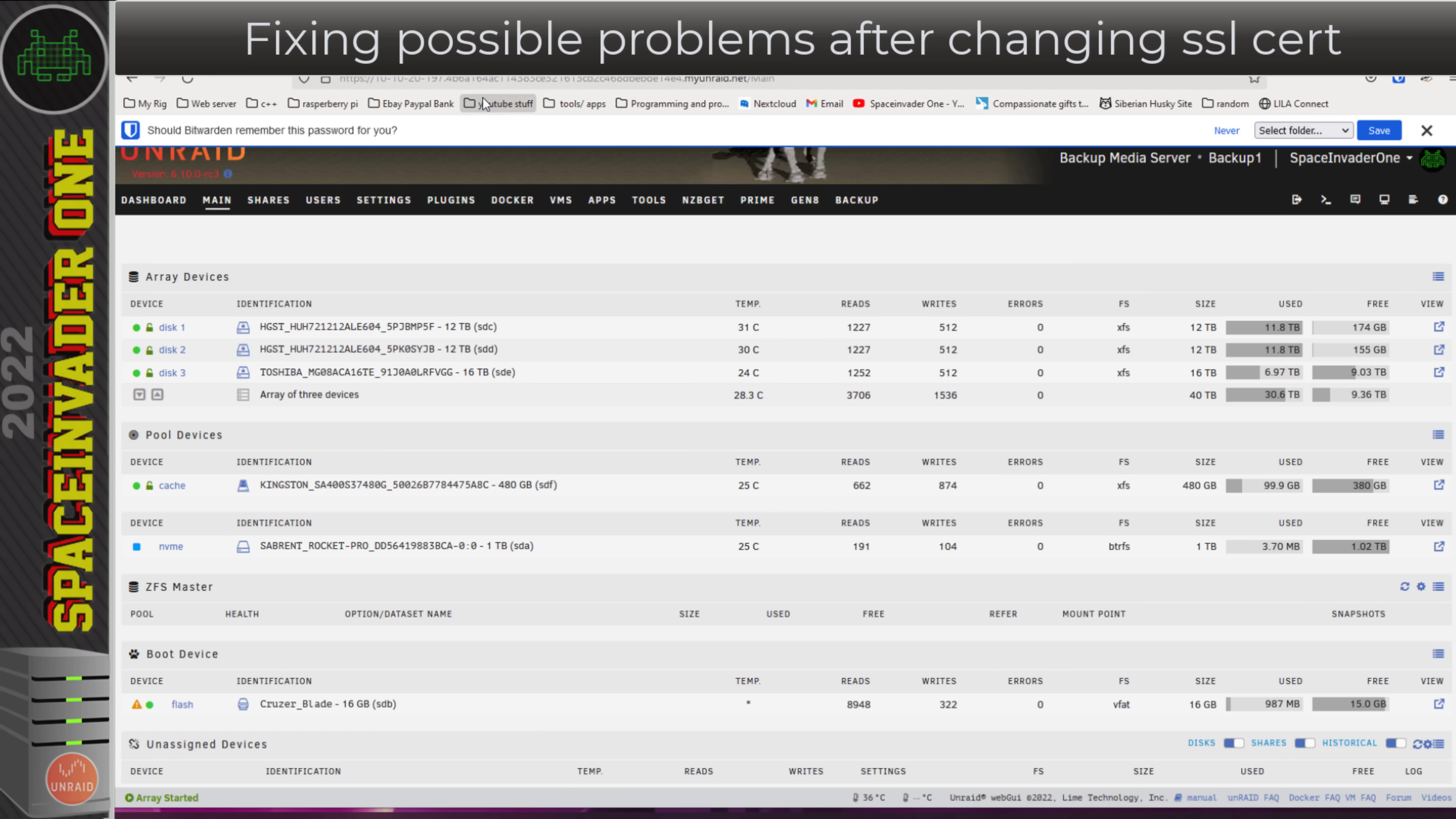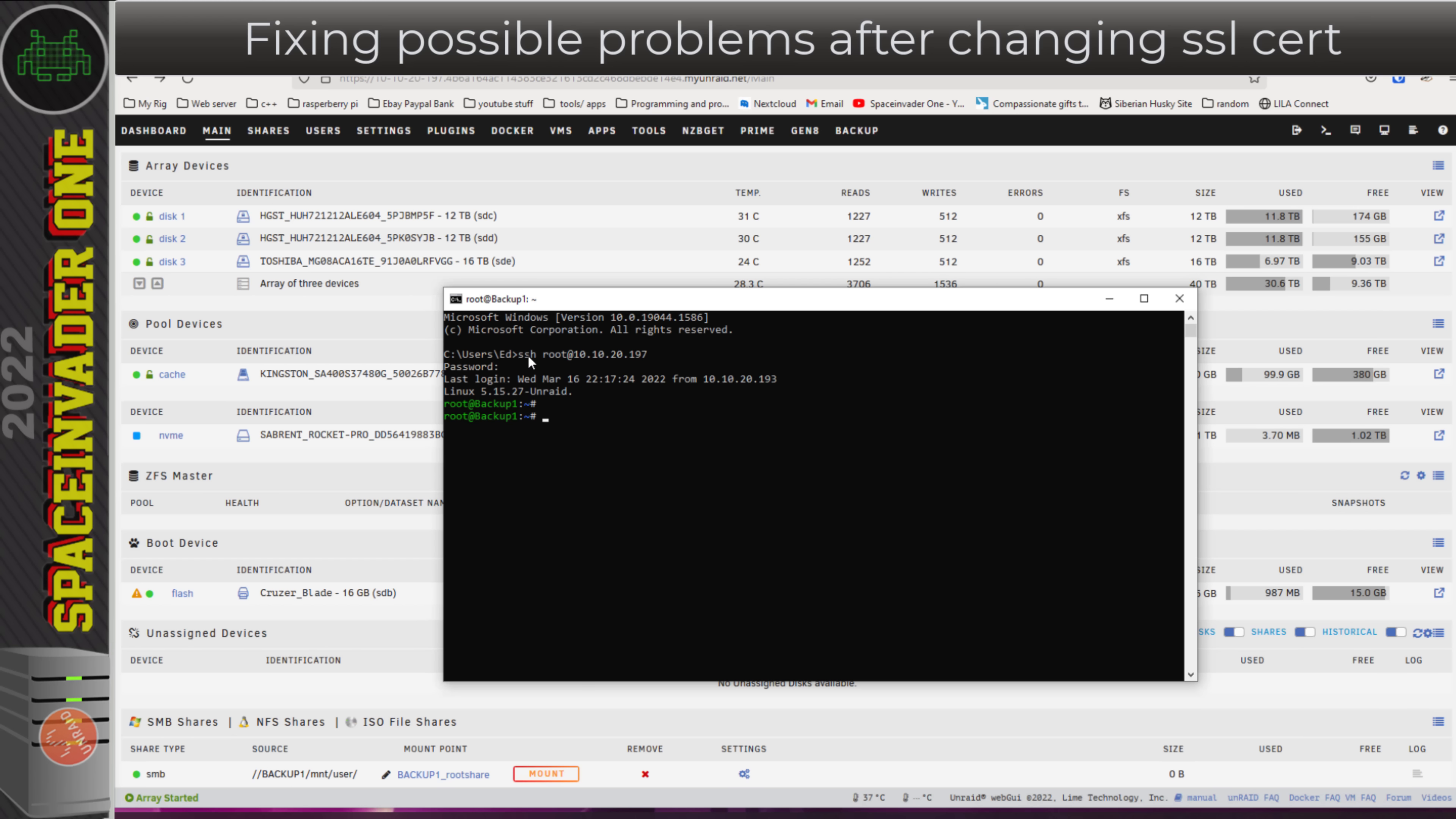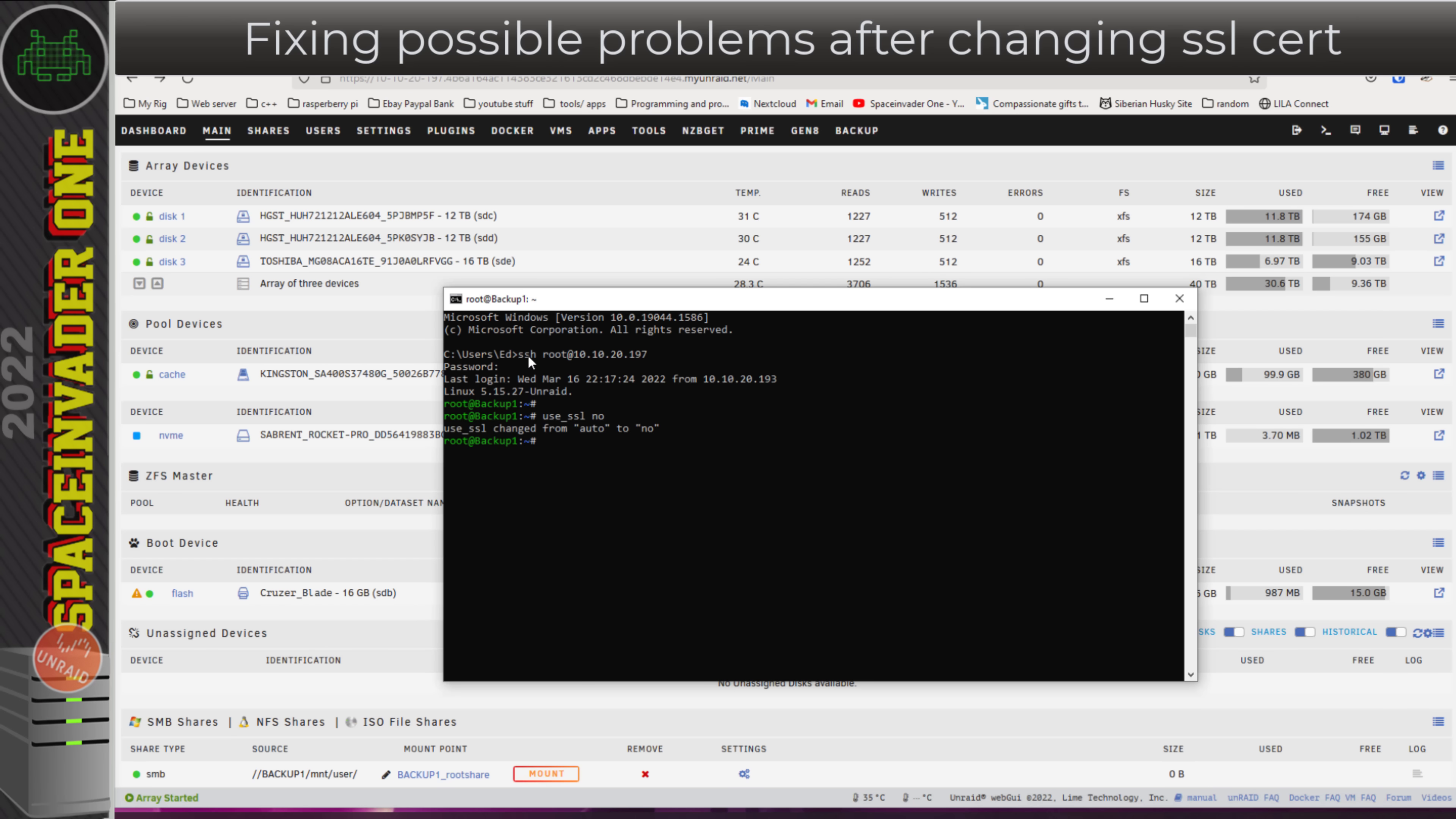What would happen if that didn't work and you still couldn't get in? What you can do is you can open up a terminal window on your PC, and we just need to SSH into the server. For that, I'm going to type SSH root at and then the IP address of the server. Once SSH'd in, if you type use_ssl space no, and then you can log back in through the normal IP address.